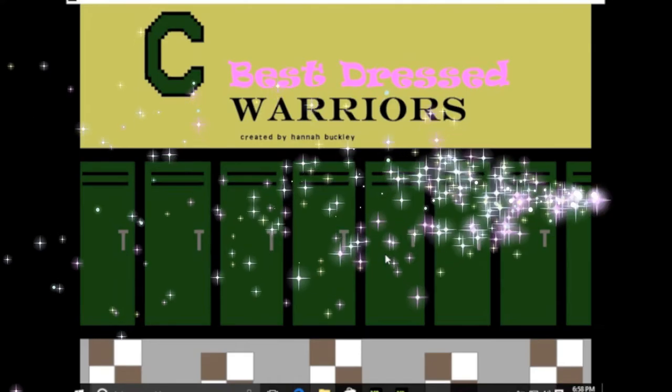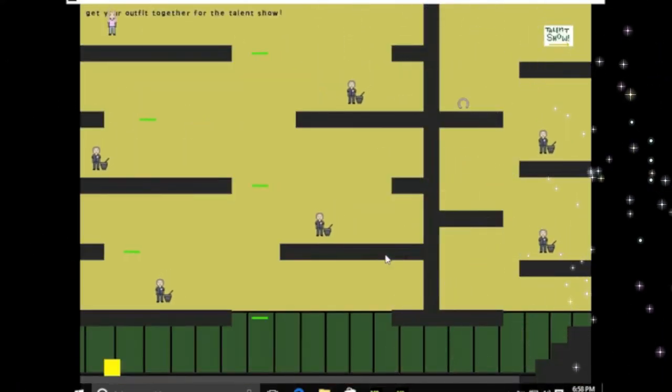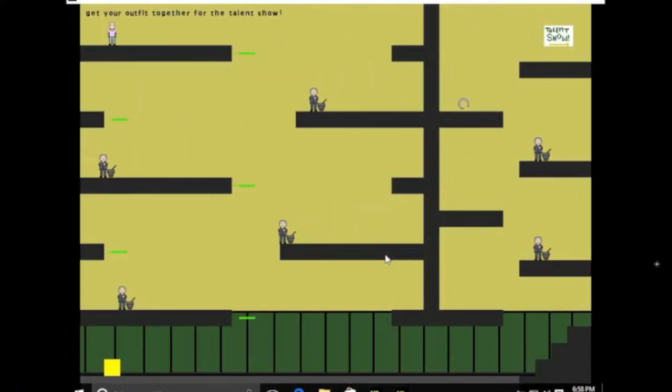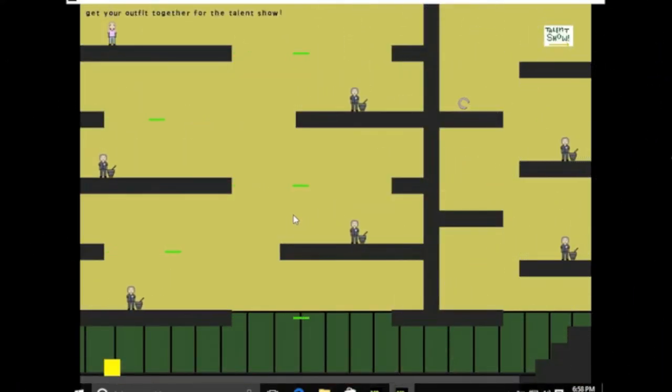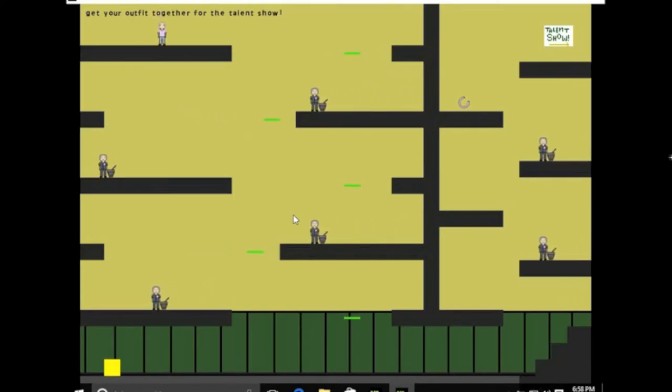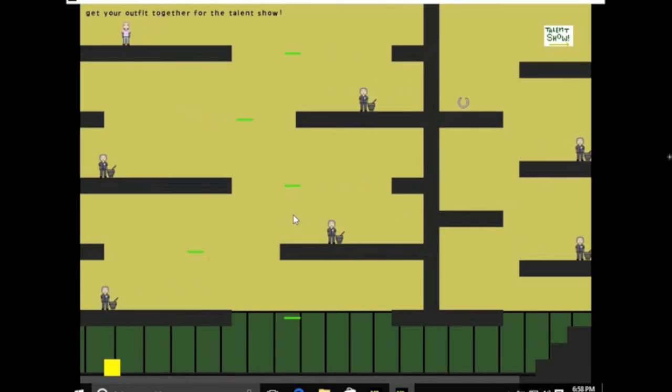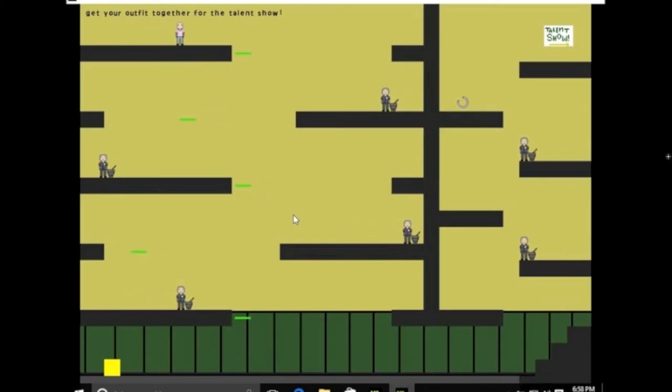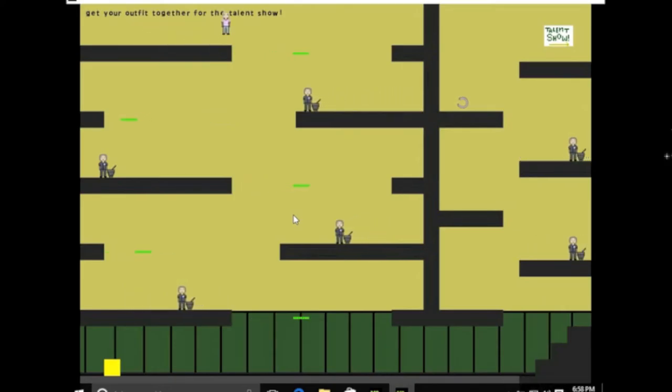Here's my game that I've been working on called Cleveland Best Dressed. The objective of the game is to get your outfit together for the school talent show.